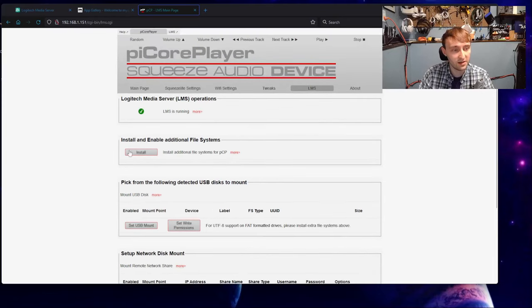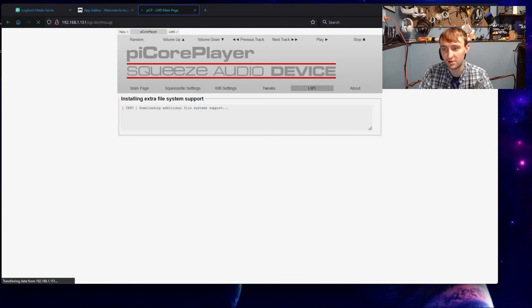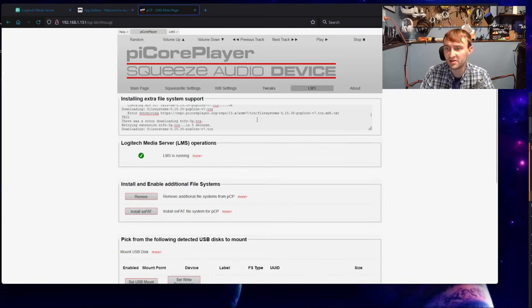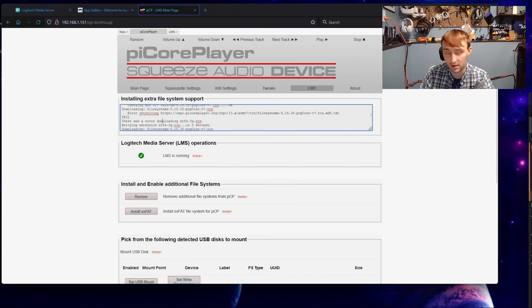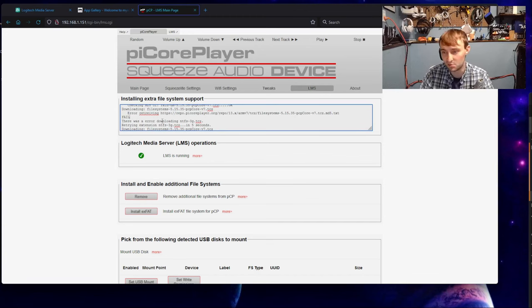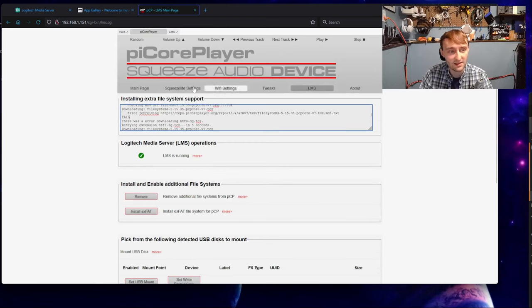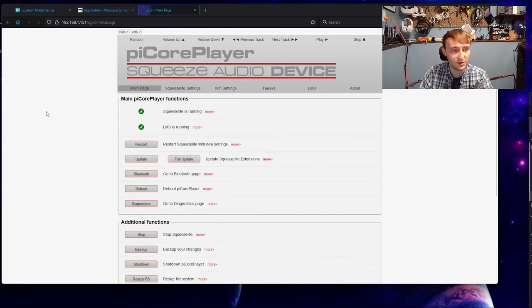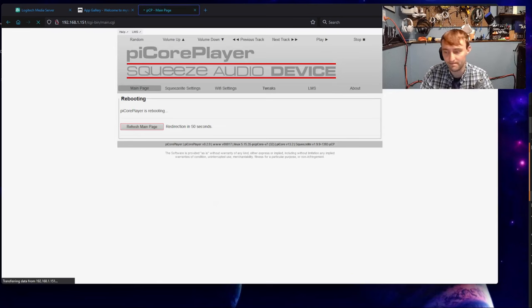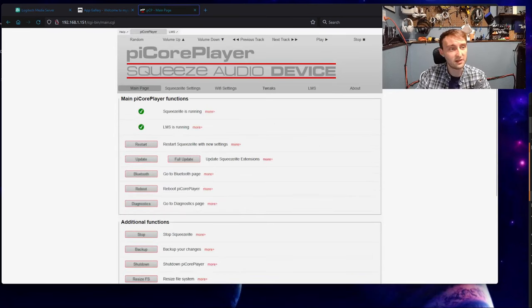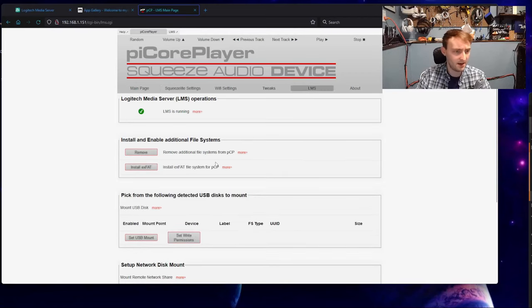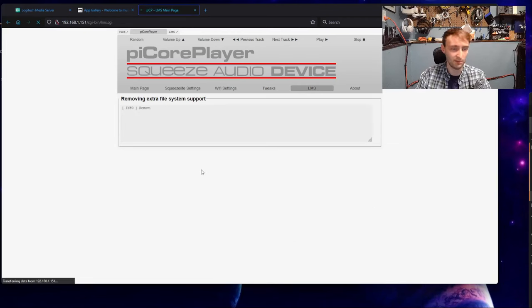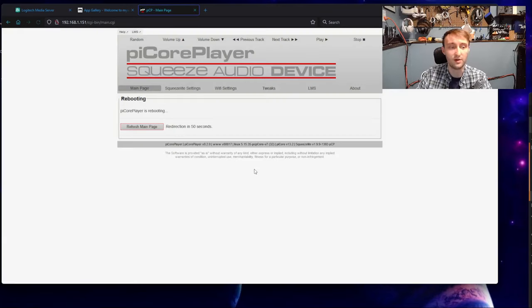The first thing we're going to need to do is come up here to Install and Enable Additional File Systems. Once again, this should just be a one-click install button. For some reason, my PyCore Player had an issue where some of these failed, so I'm going to do a reboot because I haven't done that since I set up Logitech Media Server, and then we'll try this again. If you just head to the main page, you'll have a reboot button.